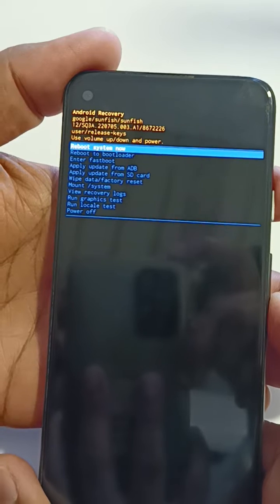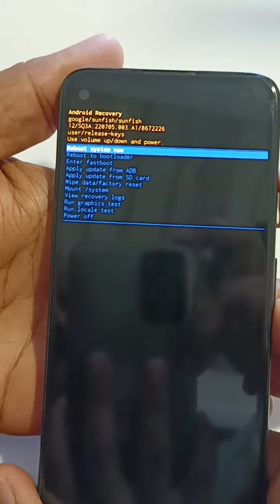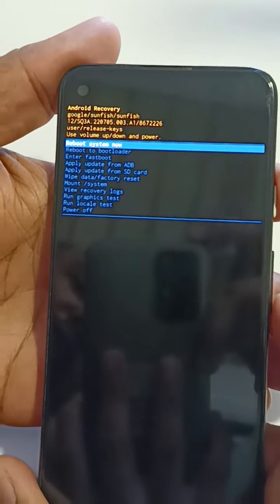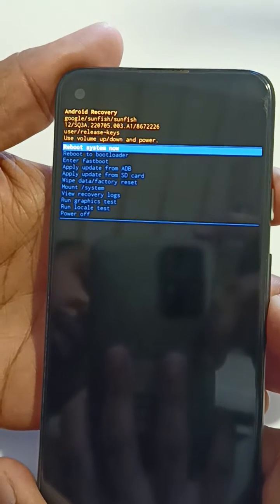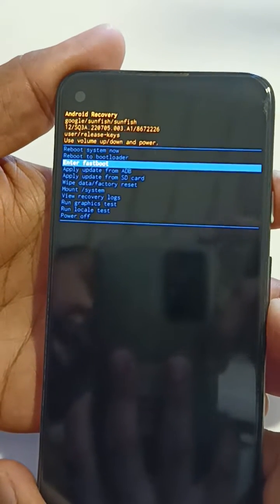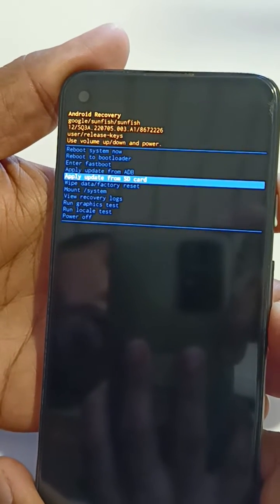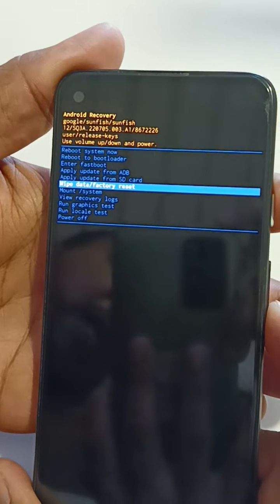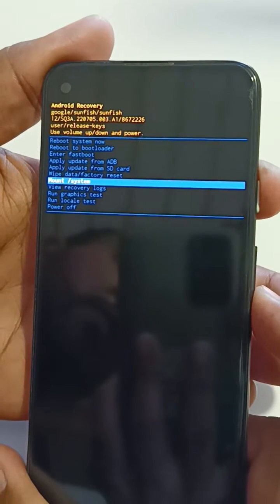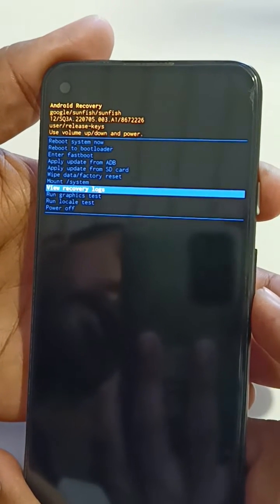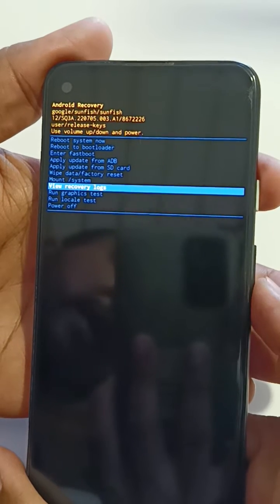Now you can see your Pixel 5a has entered into recovery mode. You can see different Android recovery settings. Select the option using the volume up and volume down buttons, and if you want to apply that setting, press the power button to apply it.